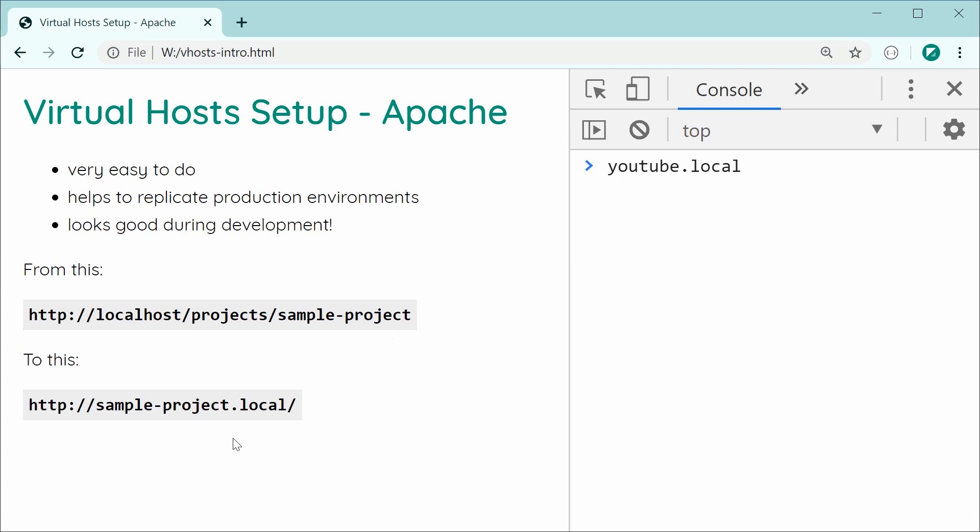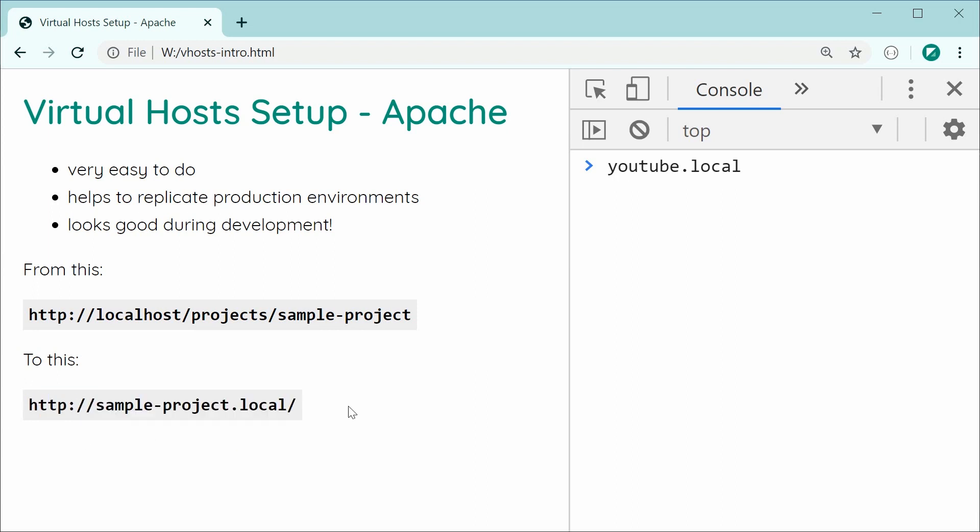Of course, having this virtual host set up is going to help you more accurately replicate that environment. And also, it's going to look good during development. It's going to be much nicer to code and then view this URL in the browser compared to something like this.